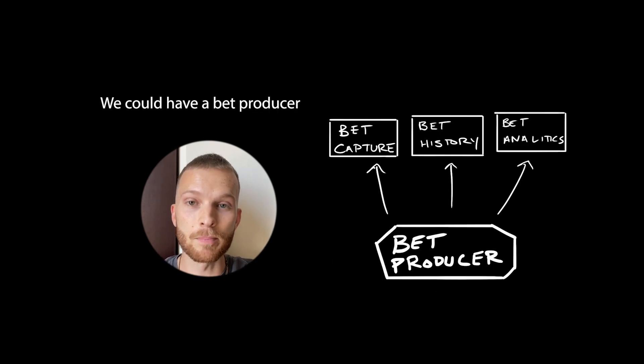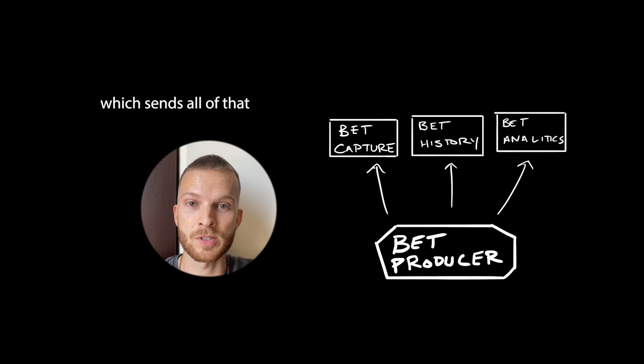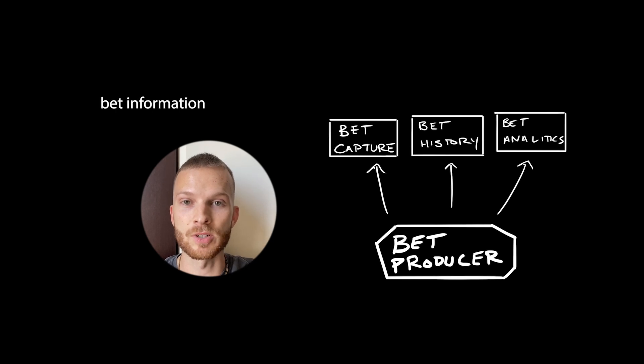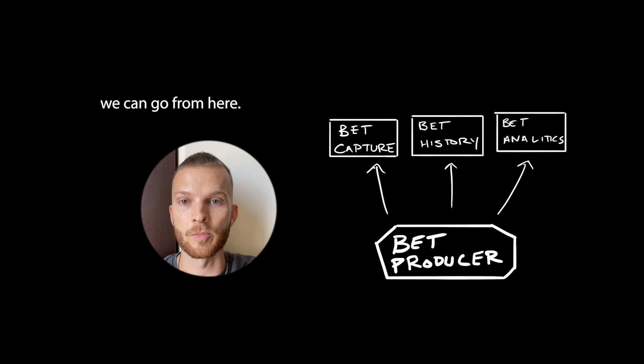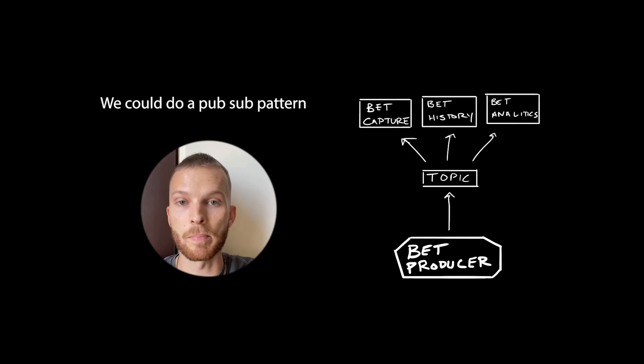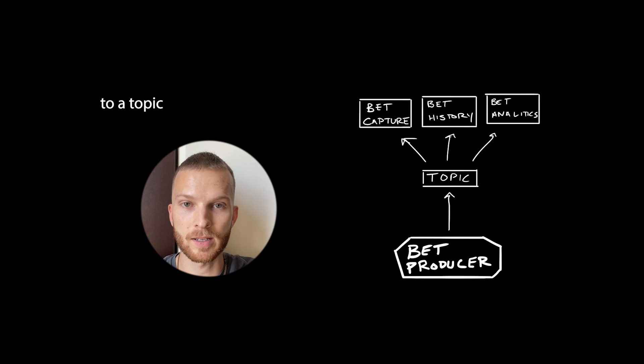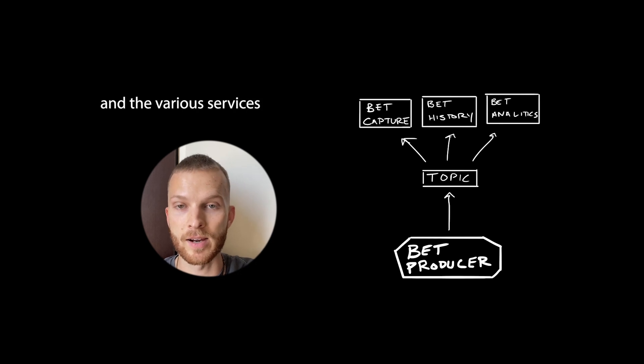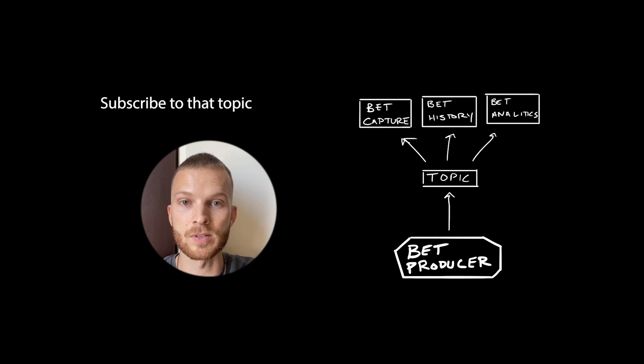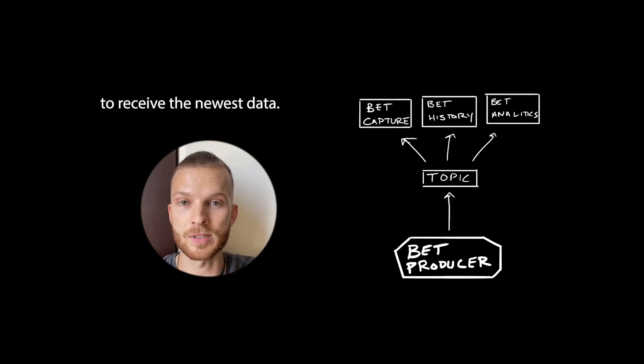We could have a bet producer, which sends all of that bet information to other services. There's a few different paths we can go from here. We could do a pub-sub pattern where the bet producer publishes information to a topic and the various services subscribe to that topic to receive the newest data.